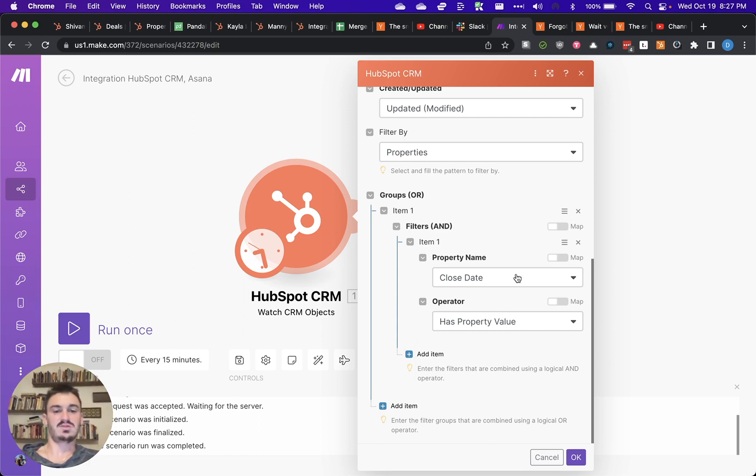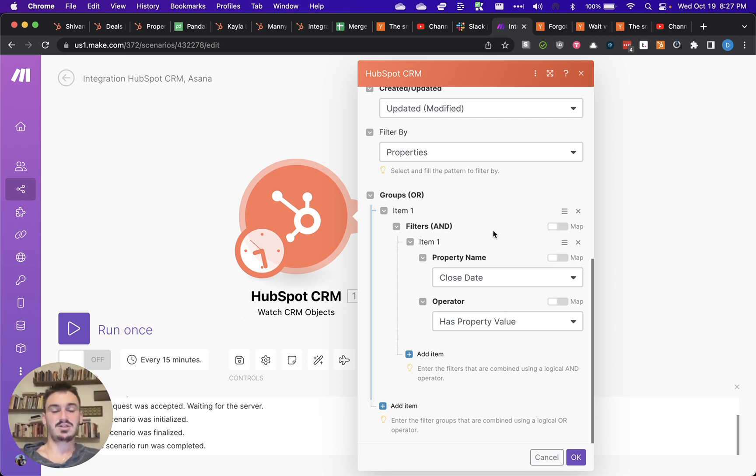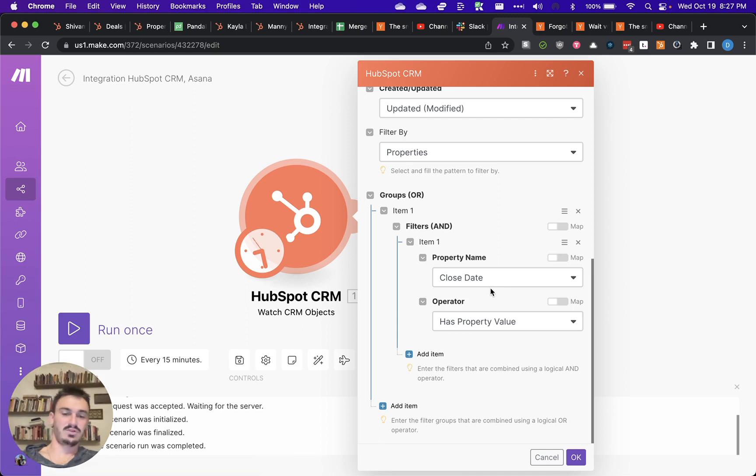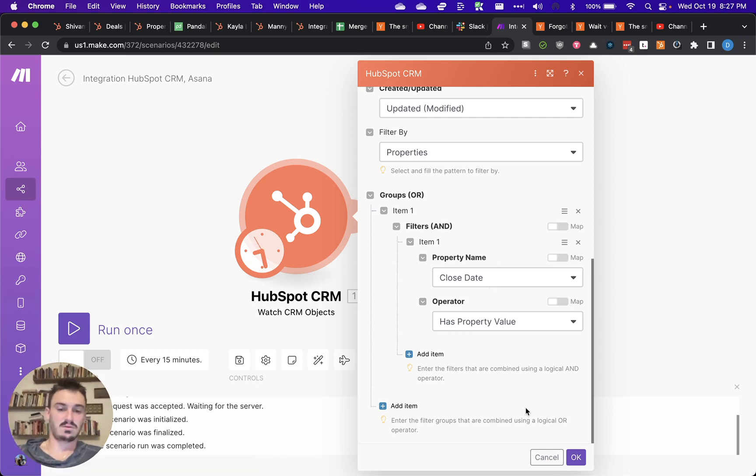You can use some other fields as well, including the deal stage. So it really just depends on what your preferences are.